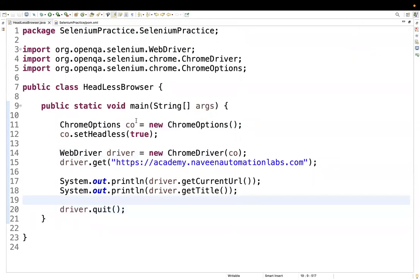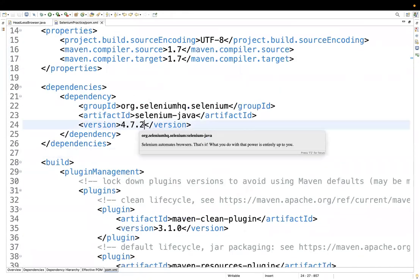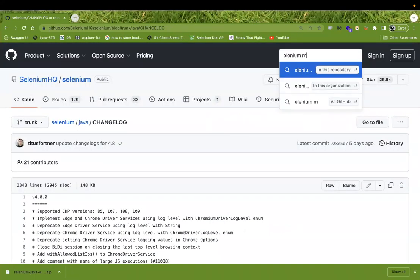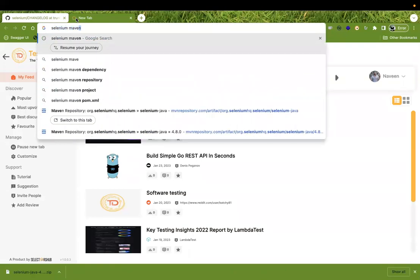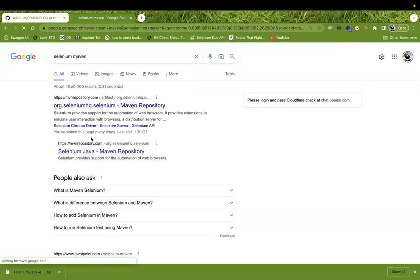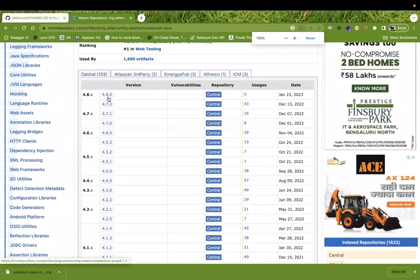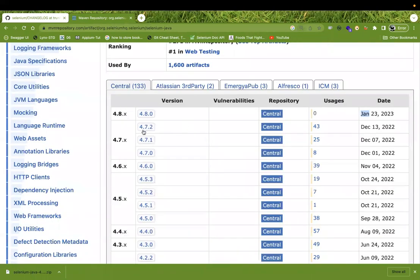Now I'll upgrade my Selenium version to 4.8.0. Let's go to the Selenium Maven repository — the latest version is 4.8.0, released on January 23rd. The previous version we were using was 4.7.2. In 4.8.0 they have actually deprecated the `setHeadless` method. I'll manually update the version in the POM XML to 4.8.0 and save the file.